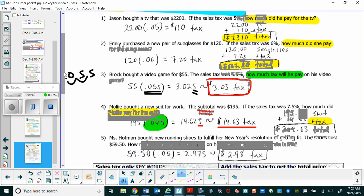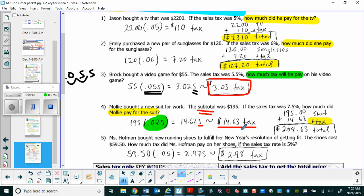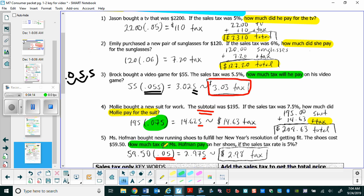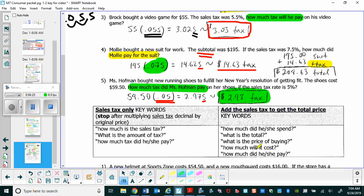Our last practice problem before the keyword review: Miss Hoffman bought new running shoes to fulfill a New Year's resolution of getting fit. The shoes cost $59.50 and the sales tax is 5%, which is 0.05 as a decimal. Multiplying 0.05 by $59.50 gives us 2.975 — the 5 rounds the 7 up — so the question asks how much tax Miss Hoffman paid, and the answer is $2.98.